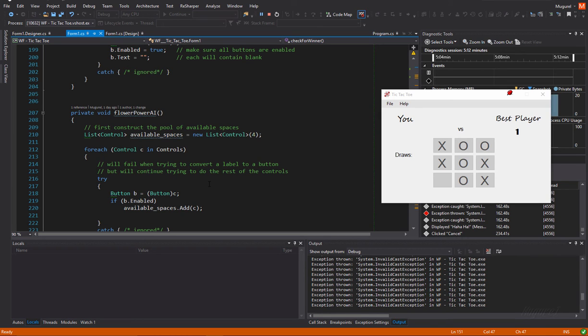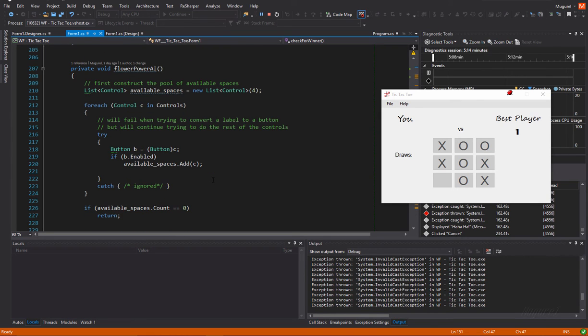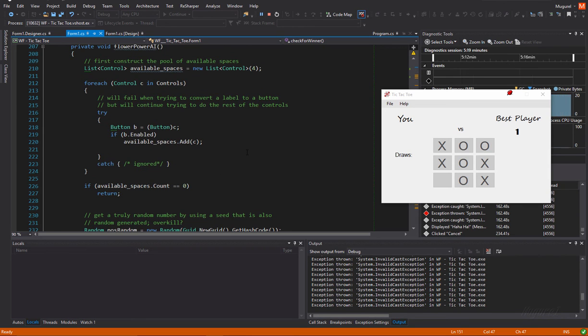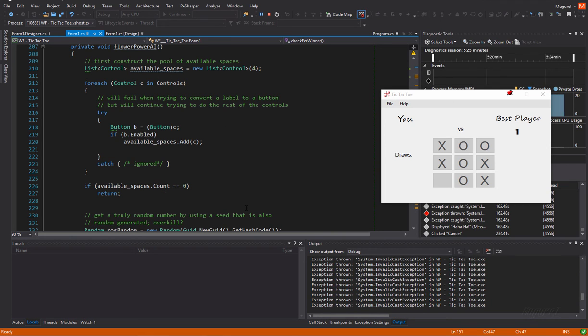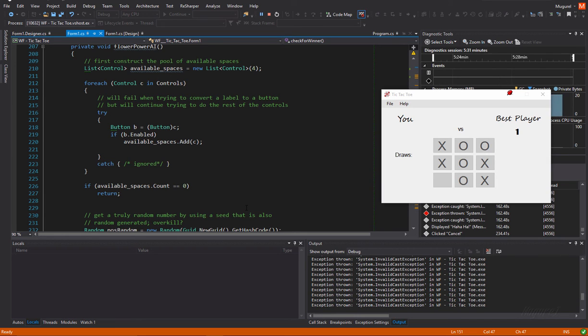Yes. So, what this function does is to first construct the pool of available spaces. Yeah. It will look for how many buttons are enabled. So, they are still available, still open to hold an X or O.